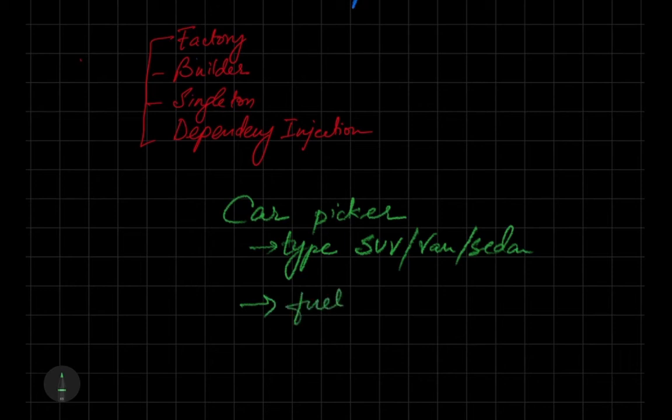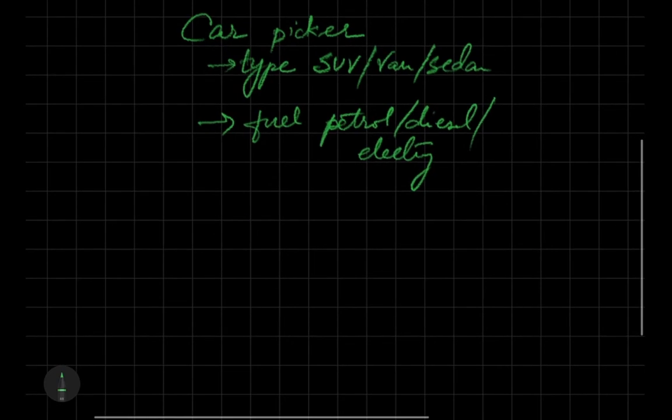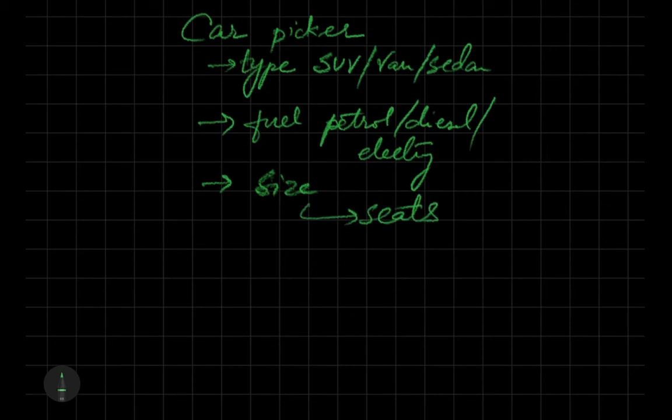We will decide what kind of fuel it will run on, whether petrol, diesel, or electricity. We have to decide the size and the number of seats it has, whether it's a four-seater, six-seater, or eight-seater.